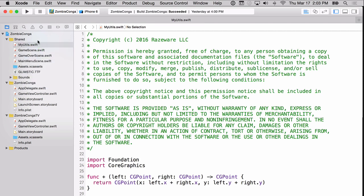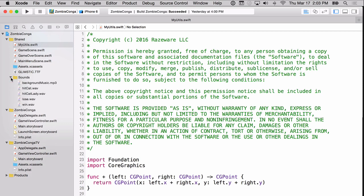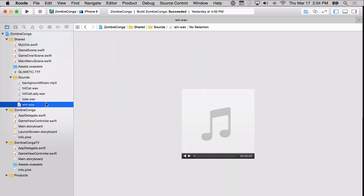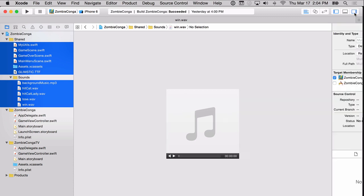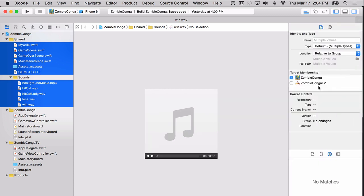There's another thing that we'll need to do in order to make sure that these files are available in our new target. Go ahead and select all of the files that you just moved into the shared folder. You'll have to expand sounds and then individually select each file inside of the sounds group. Go ahead and do that now. Once you have all of the files selected, expand the utilities panel if it's not already expanded. You'll notice that there's a target membership area. You'll also notice that Zombie Conga TV is not currently checked. Check the Zombie Conga TV to make sure that these files are available in that target as well.